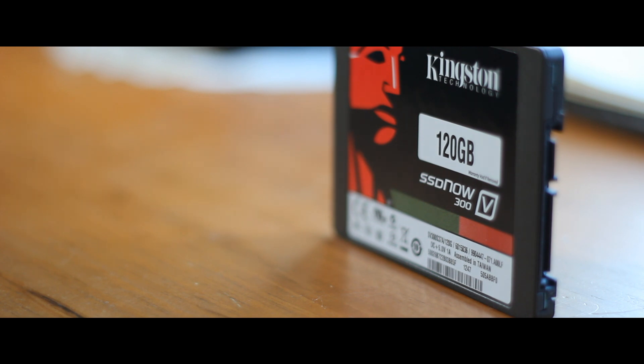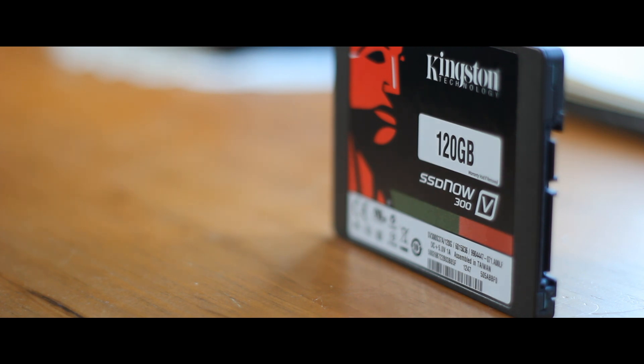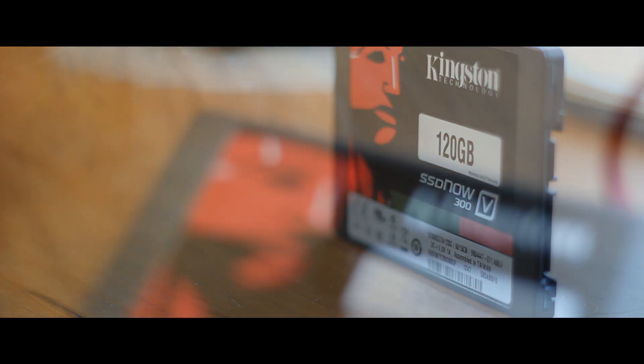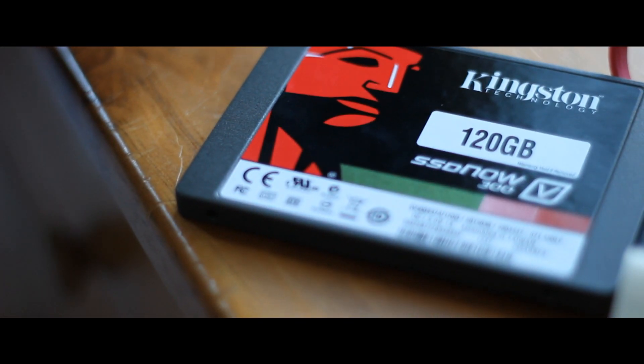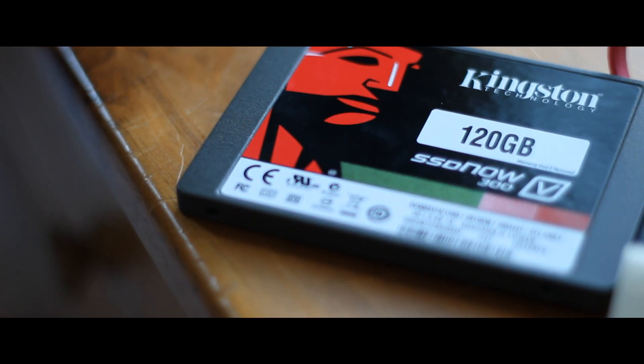The flash technology that is integrated into SSDs drastically improves the performance of computers. It not only saves you time waiting for your computer to boot up, but it also cuts the time that it takes to open applications and transfer large files.